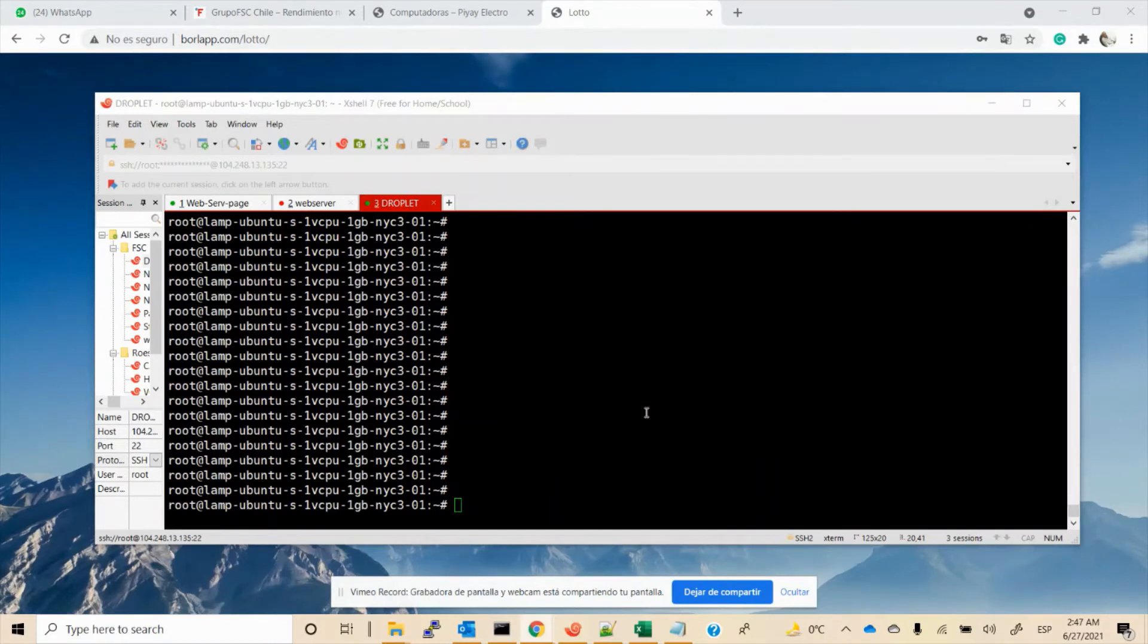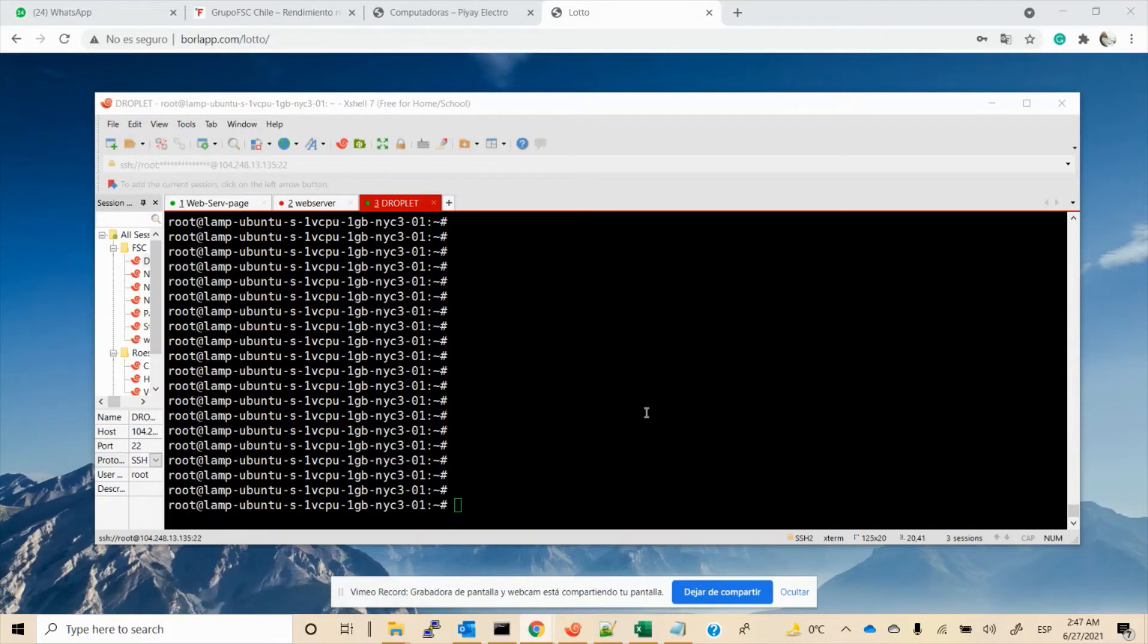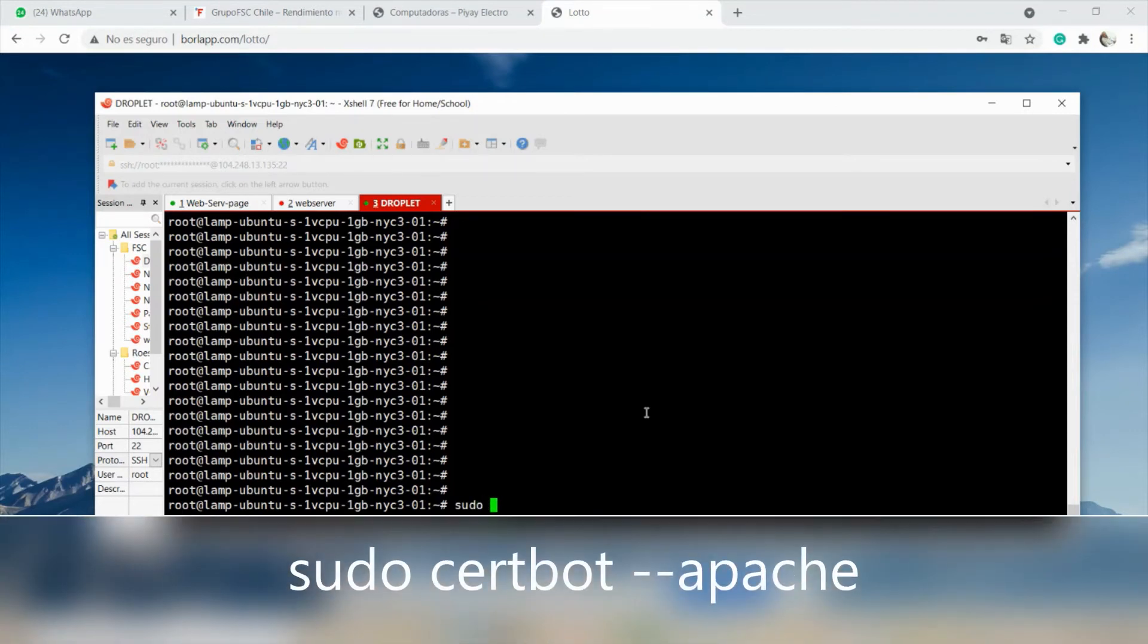So now we have to choose how to install the certificate. One is automatically, the other is manually. For me, I prefer the auto method because it is very easy and safe. So to do that, we will use the command: sudo...